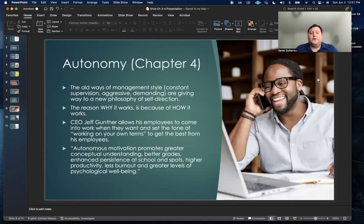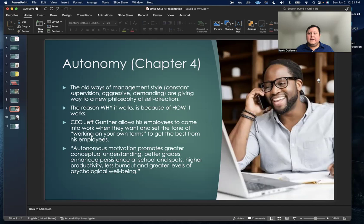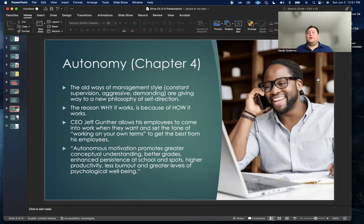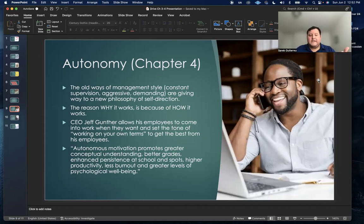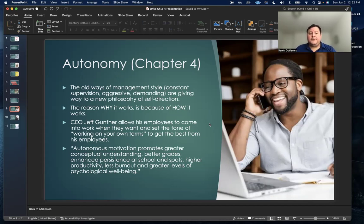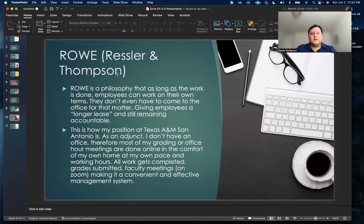Last but not least, when we get to chapter four, it goes into more detail about how important autonomy is for employees. The old ways of management style where you have constant supervision, aggressive and demanding administration, that old way of management style has made way for the new philosophy of promoting self-direction for your employees. Autonomous motivation promotes greater conceptual understanding, better grades, enhanced persistence at school and sports, higher productivity, less burnout and greater levels of psychological wellbeing.